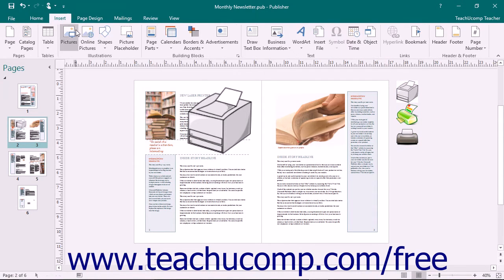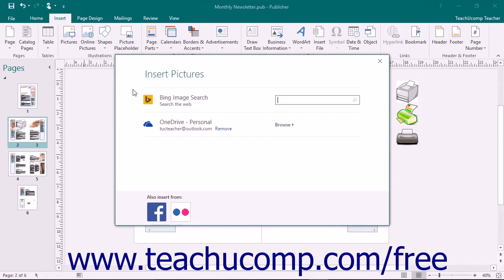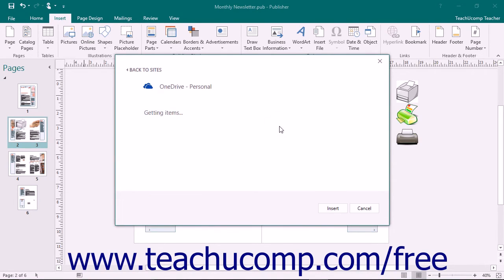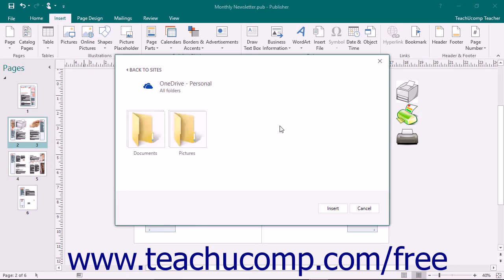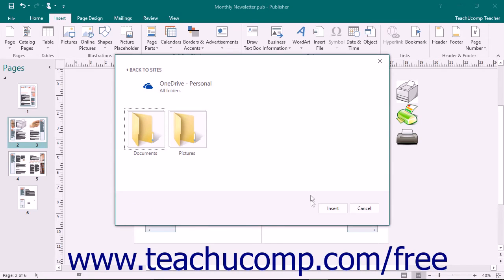Also note that you can click the Browse button that appears next to the OneDrive to open a dialog box to search your online OneDrive folders. You can then find the picture you want to insert, click it to select it, and then click the Insert button to insert your picture.